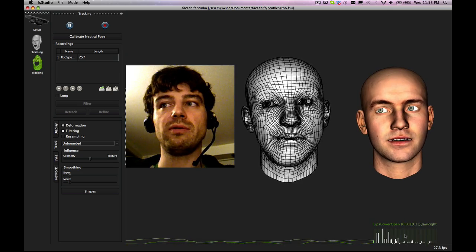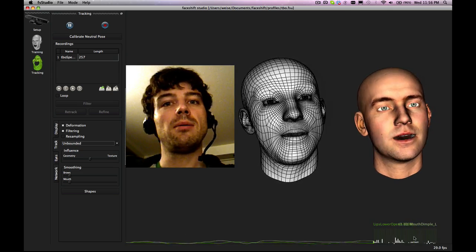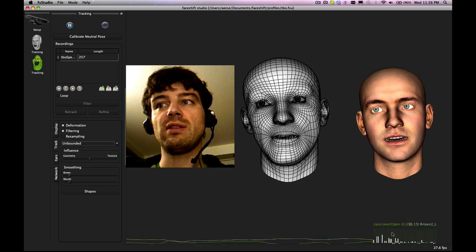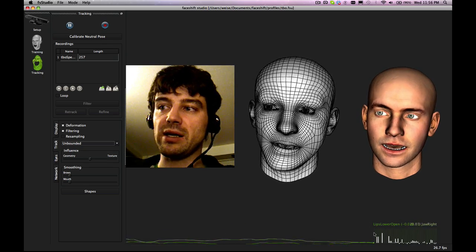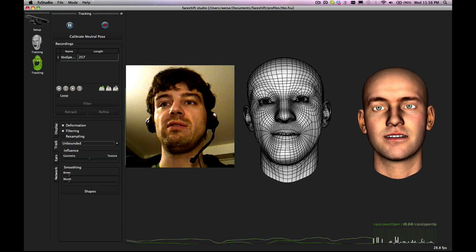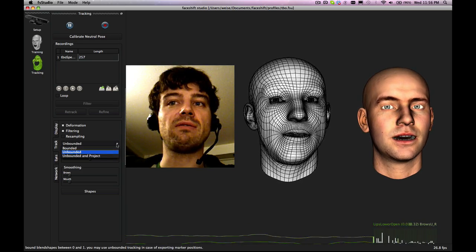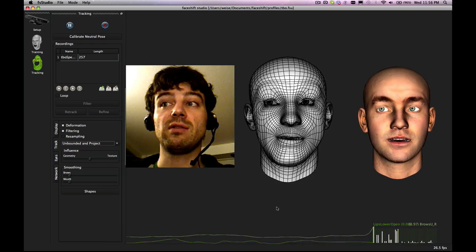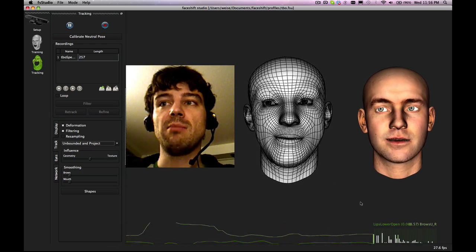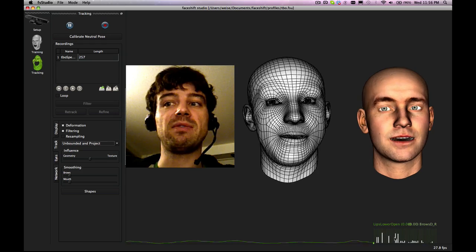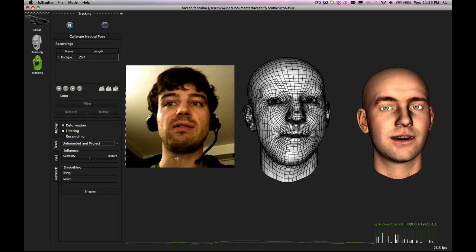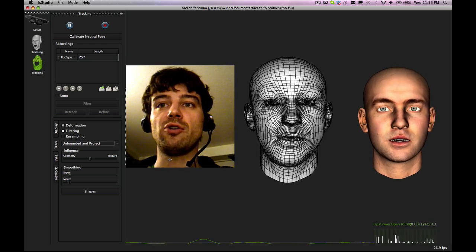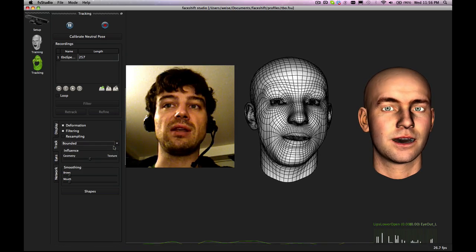If you are exporting markers, then you don't care about these blend shape sets. But if you are using the blend shape information directly, so for example in the Maya plugin, in that case you need to have these between 0 and 1. That's why we also have a third option which says unbounded project. So it will do unbounded tracking but it will always make sure that at the end the shapes are between 0 and 1. Again here this largely depends on your performance and you should really check out these different settings.